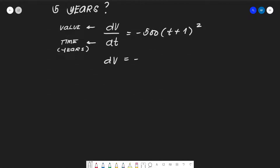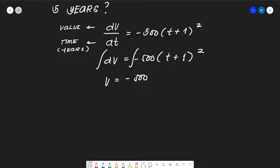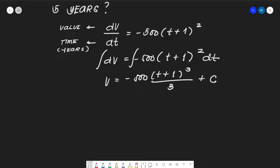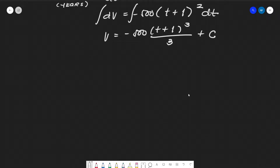Rewriting: dv = -500(t + 1)² dt. Taking the integral, and treating u = t + 1 so its exponent is 2, we apply the chain rule for integration: the integral of u^n du = u^(n+1)/(n+1). Therefore V = -500 · (t + 1)³/3 + C.